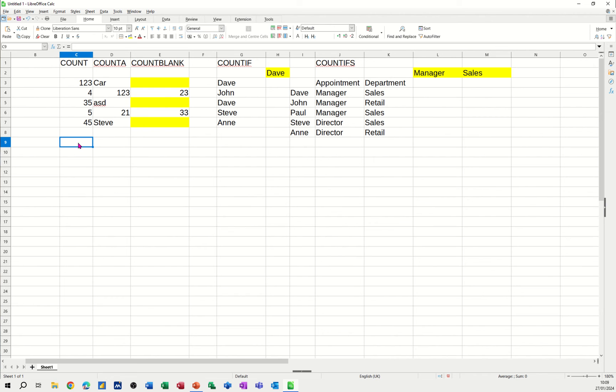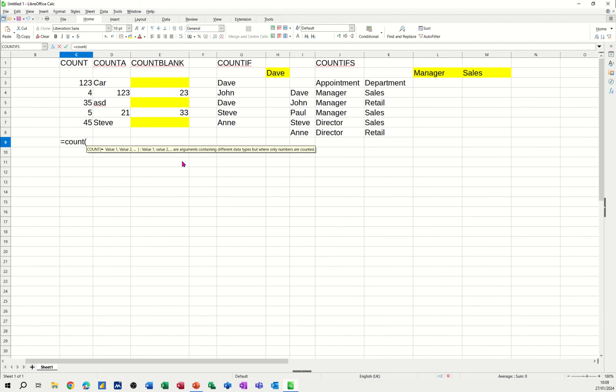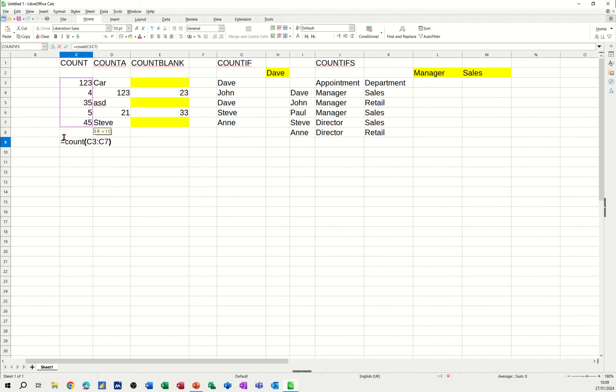So the count function, it should really say count numbers like it does in Excel. It just counts how many numbers there are in a list, but just numbers. So if I do that one, equals count, and I'm typing this, but you can use the wizard if you want. So I'm just going to select this range and close my bracket. So that's looking at that list. Click the tick and it tells me that there are five numbers in that list.